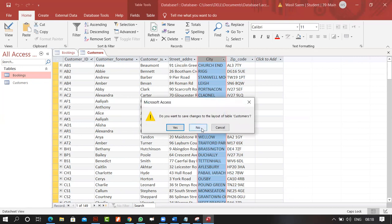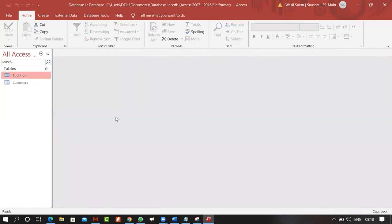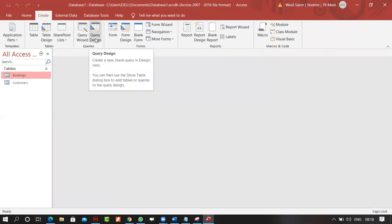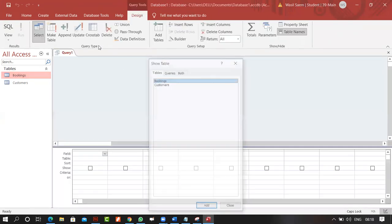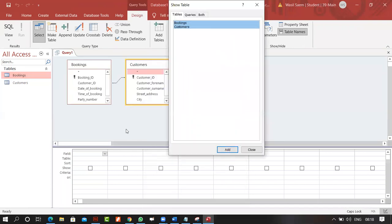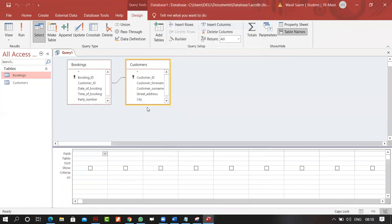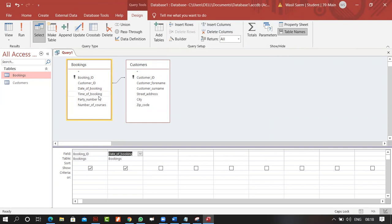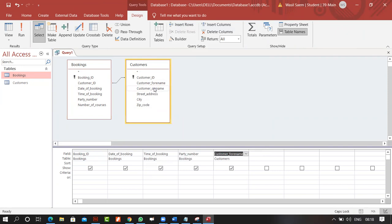Let's come to Create, then Query Design. I'll add these two tables, close the dialog, and now add some fields: Booking ID, date, time, party number, customer forename, and customer surname.